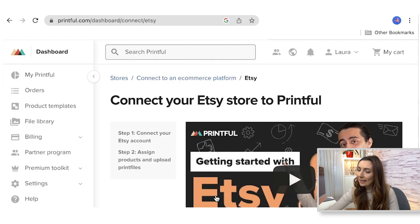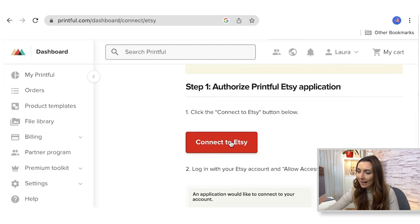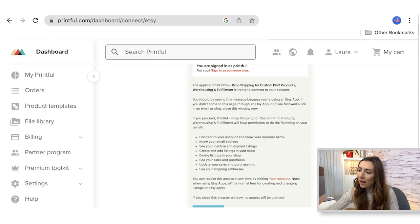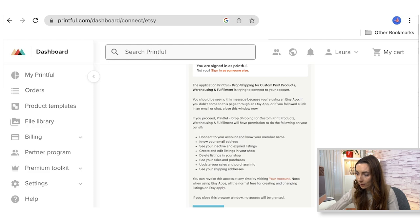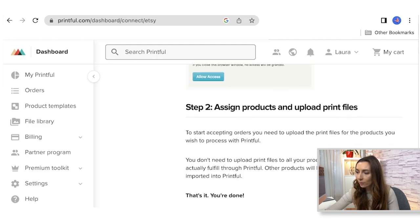All you need to do is click 'Connect your Etsy store to Printful,' log into both, and allow access for Printful to access your Etsy orders. Then you choose and assign the products that you want to enable and show from the Etsy side. And that's it — you're done.